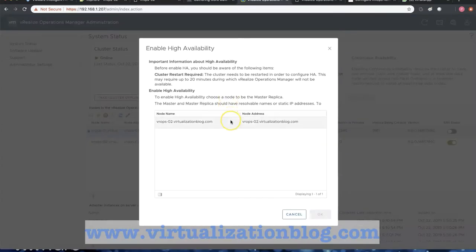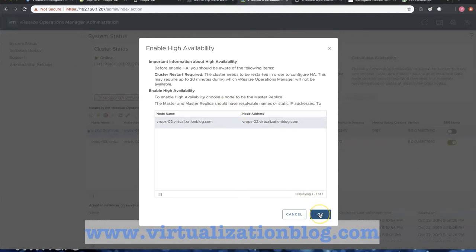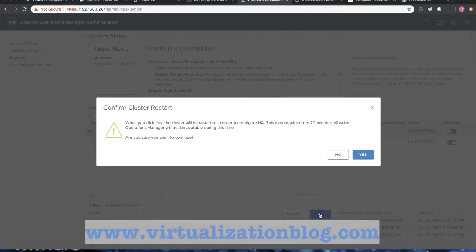If you have multiple servers in the list, choose the node you want to configure as Master Replica. Please make sure Master and Master Replica should have name resolution or static IP addresses.